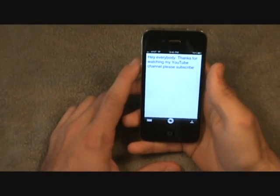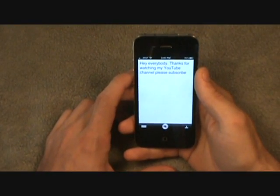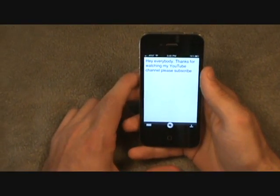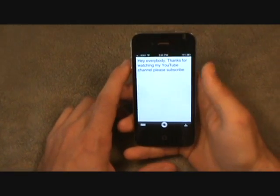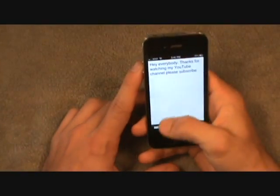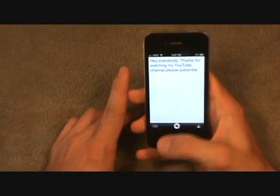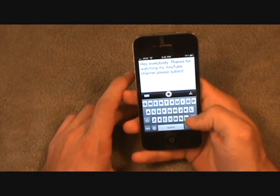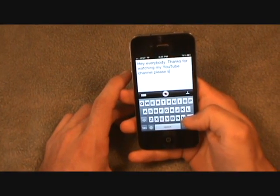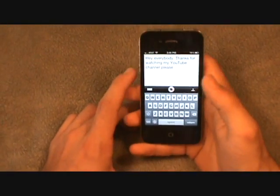Sometimes if you say a word not clearly enough, it won't understand it. You'll have to go back, click this button, erase it, and fix the error.